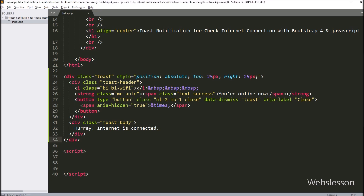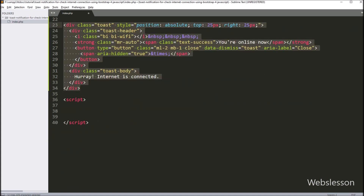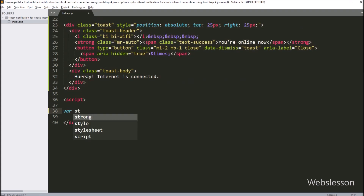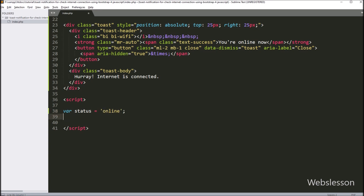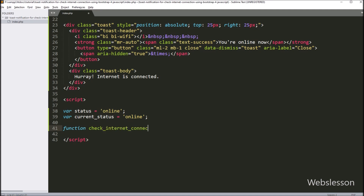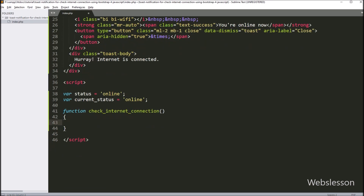Now we have gone to the JavaScript code part, and here we have created two variables: 'status' is equal to 'online', and 'currentStatus' is equal to 'online'. After this, we have made one 'checkInternetConnection' JavaScript function. This function will check internet connection status using JavaScript, and based on the internet connection status, it will change the toast push notification content.